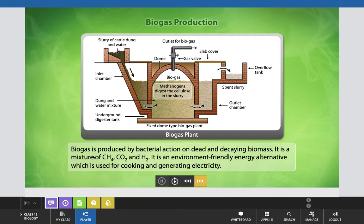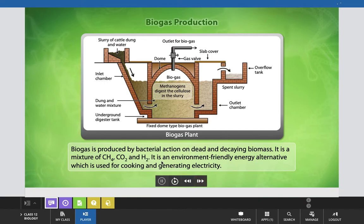Biogas is produced by bacterial action on dead and decaying biomass. It is a mixture of CH₄ (methane), CO₂ (carbon dioxide), and H₂ (hydrogen gas). It is an environment-friendly energy alternative used for cooking and generating electricity.